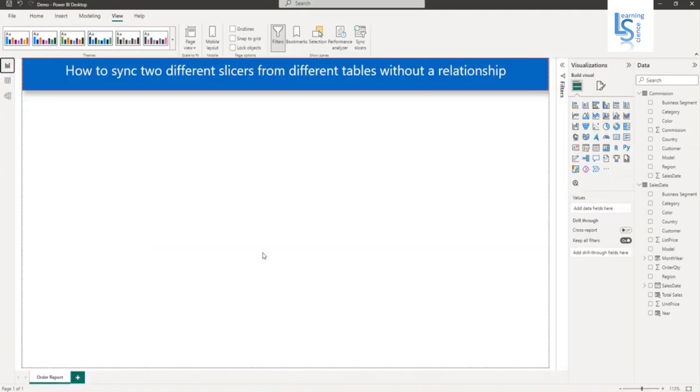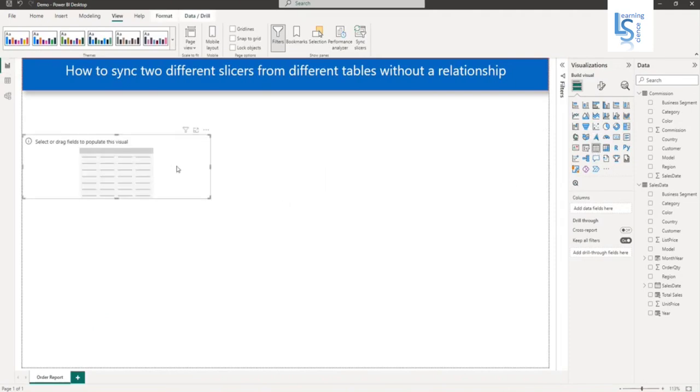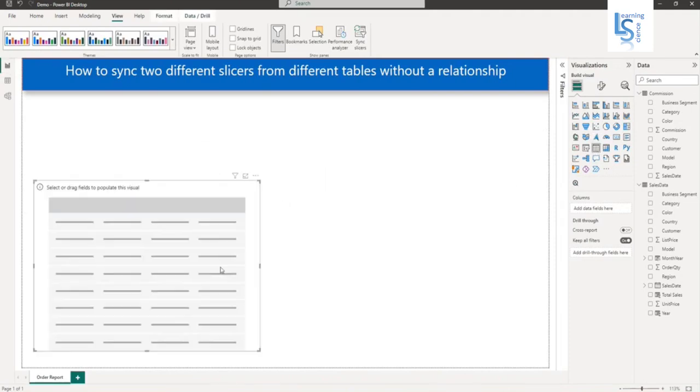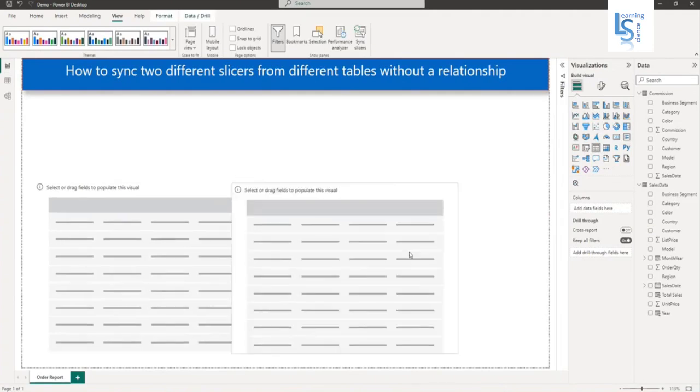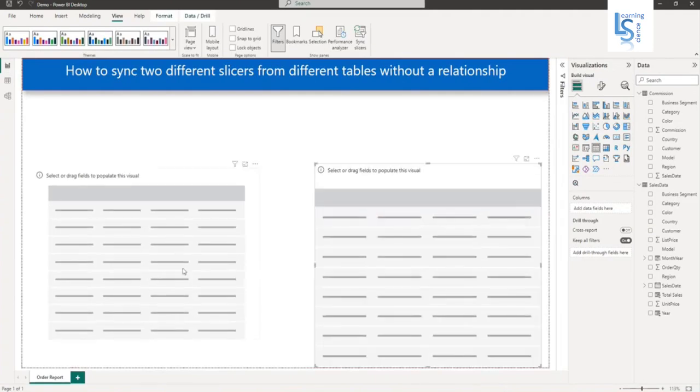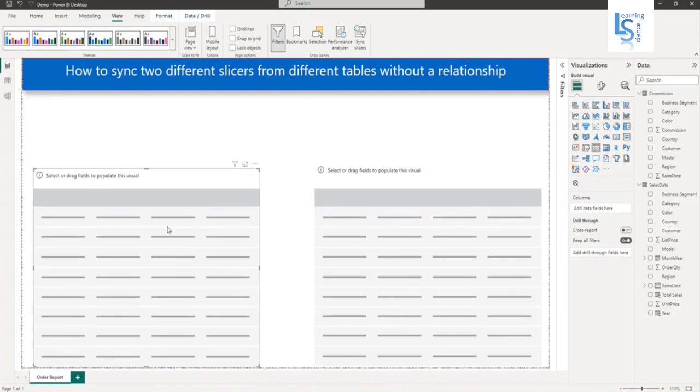In report view, I will add two table visuals. Let me add a table visual here. I'll copy and paste it. Let me adjust the size.